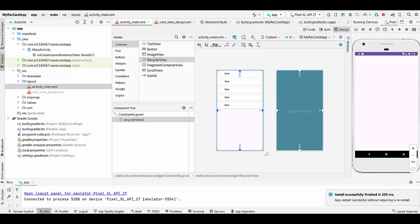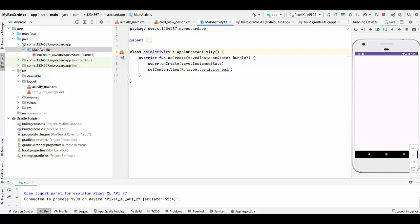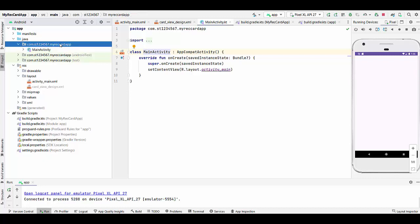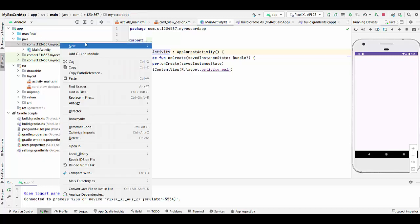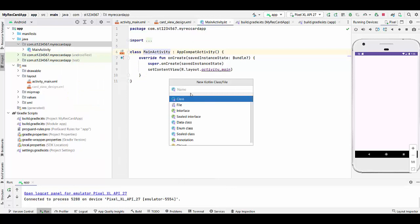Right now we're going to the Kotlin part. Just go to MainActivity and see we have MainActivity Kotlin. We will create another data file here that will be serving the RecyclerView data. We will choose right click, New, Kotlin class file and the class will have a name ItemsViewModel.